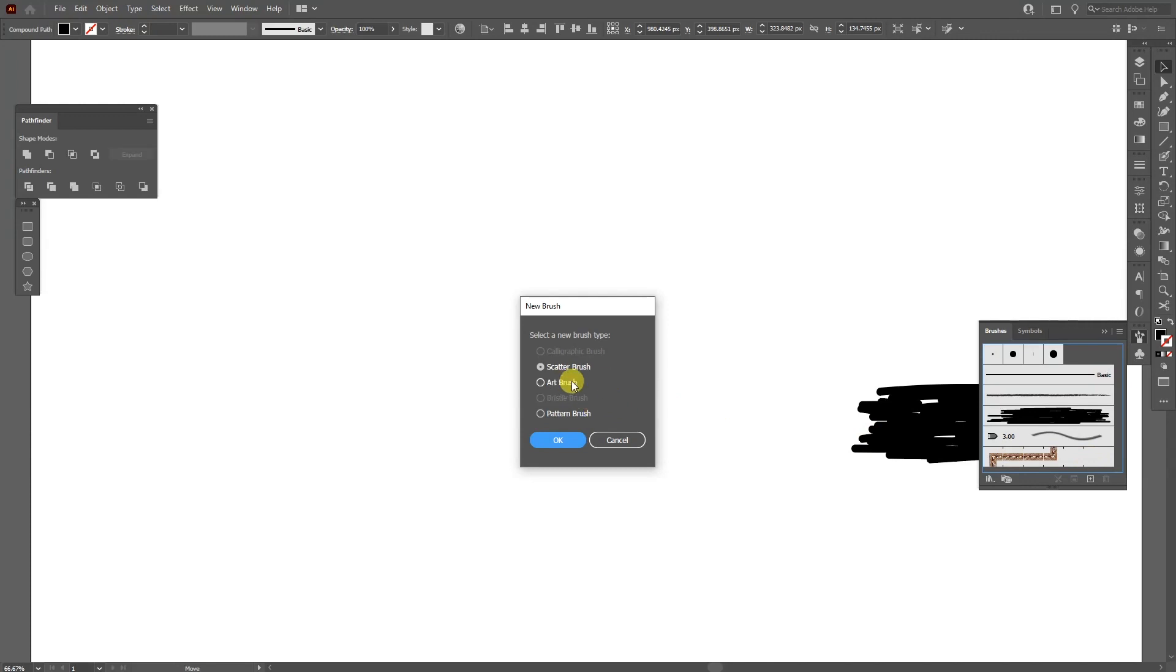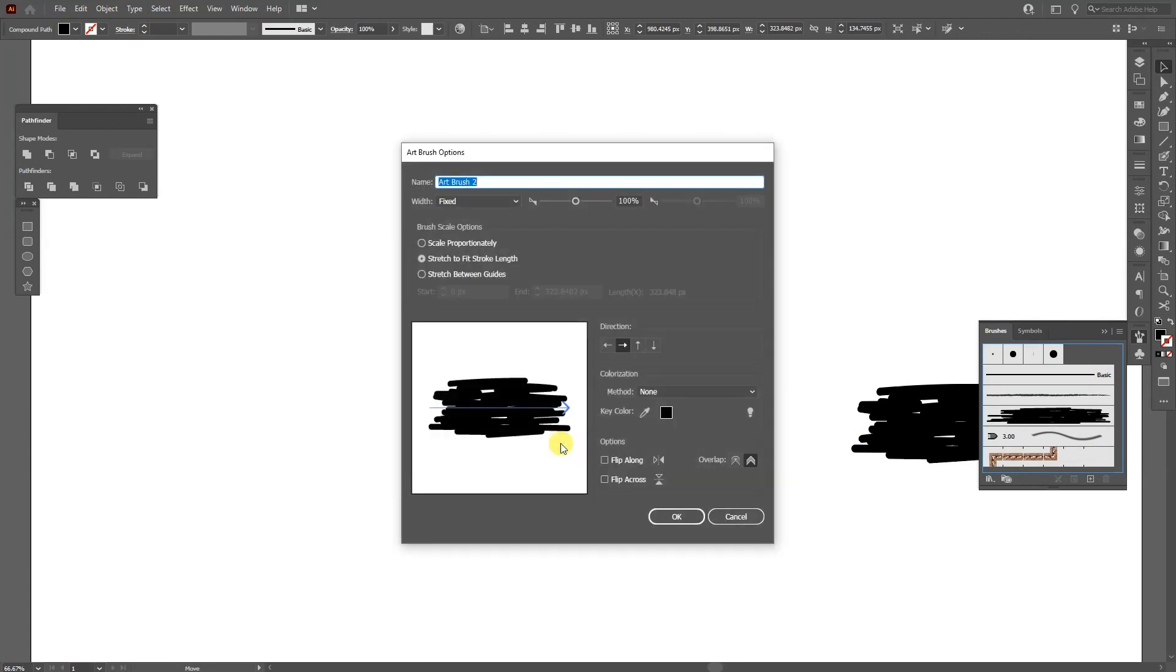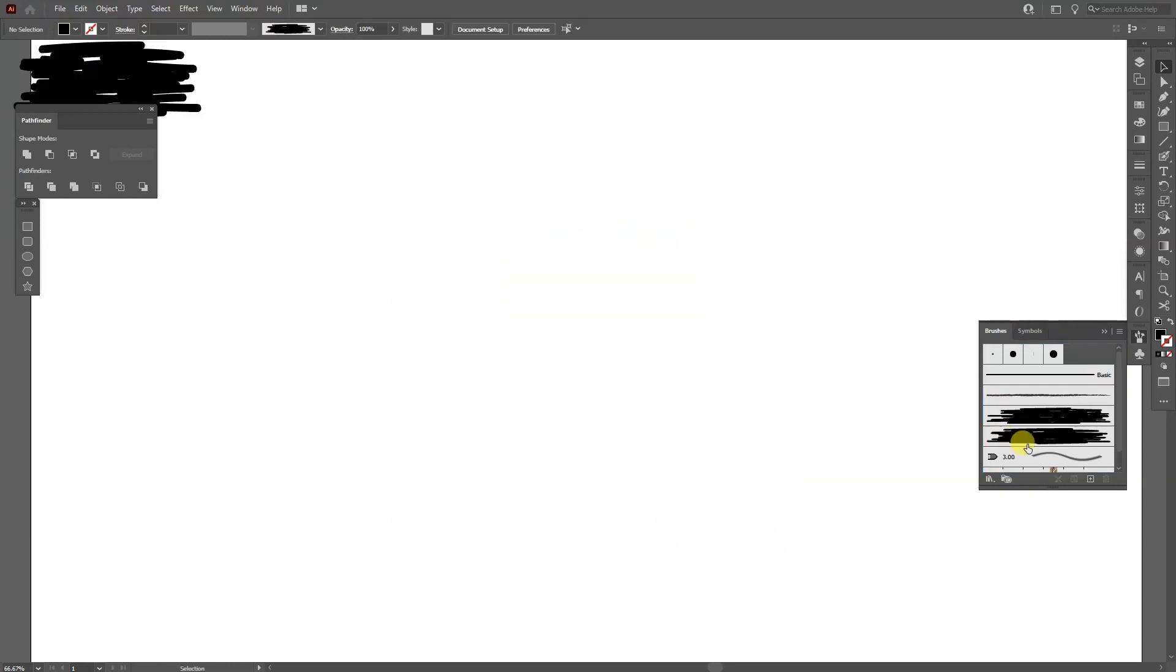And select here art brush. Click OK. Make sure that this is selected from left to right. So this is the arrow that we need. Click OK. As you can see it created the new brush. I'm going to select it.